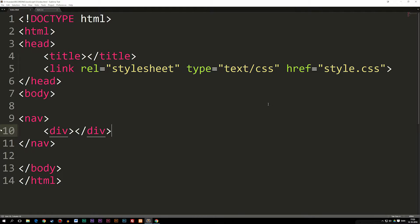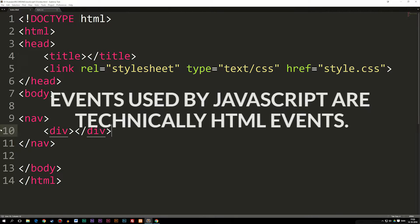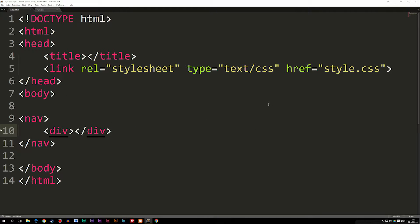Today we're going to talk about something called events inside JavaScript. The basic idea behind events is that we can do something to an HTML element and in response to that, a piece of JavaScript code is going to run and do something inside the website.